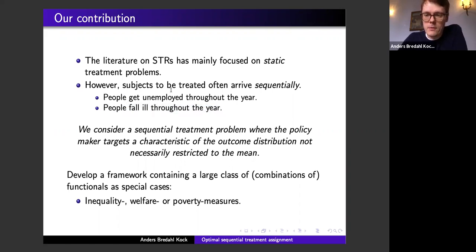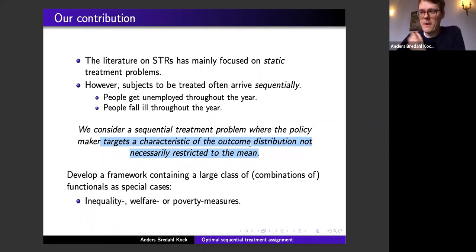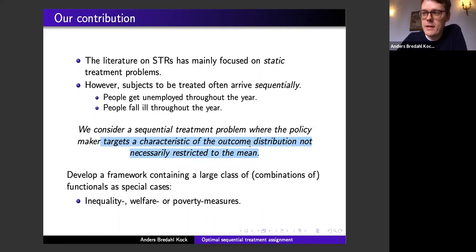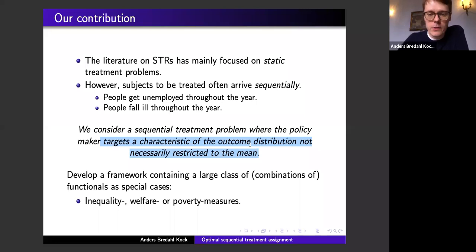The first thing to take seriously is that individuals arrive sequentially and you construct the dataset yourself by the way you assign individuals. Secondly, the policy maker may target a different characteristic of the outcome distribution than the mean. For example, if you're a doctor, you may not only care about how much a treatment lowers blood pressure on average, but also want to ensure the variance is not too high.